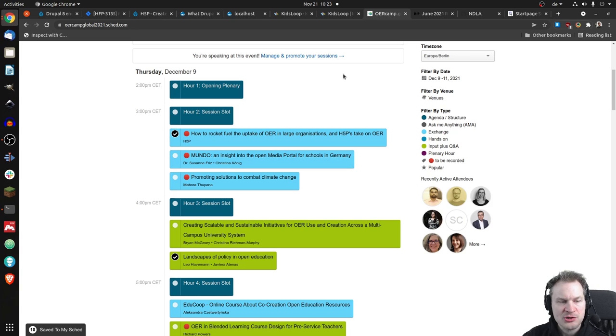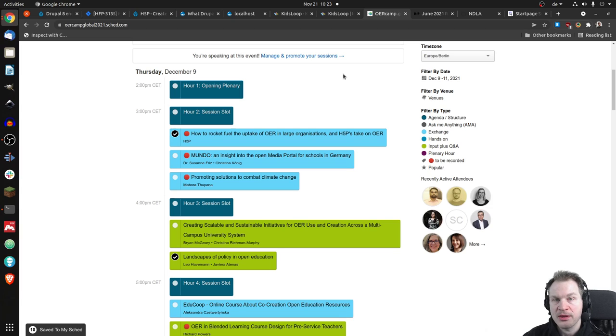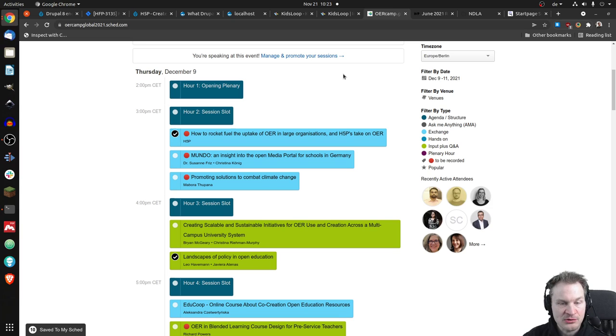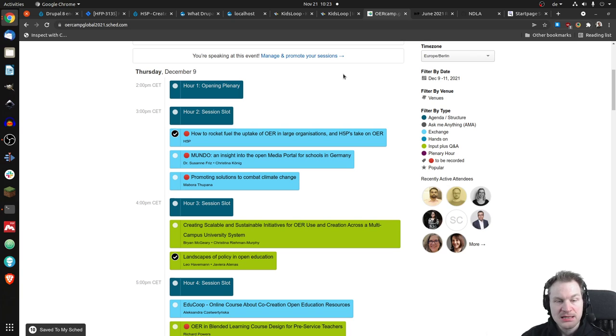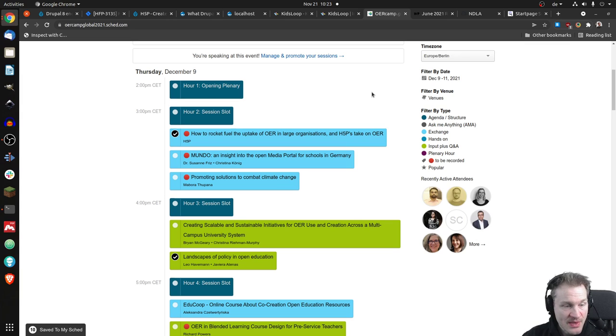I'm not completely sure, but that will be basically a session about the upcoming H5P OER hub. So if you want to see it in action or if you have any questions that you want to get answered, you're welcome to join that.